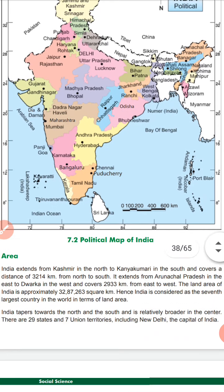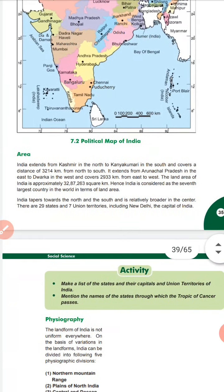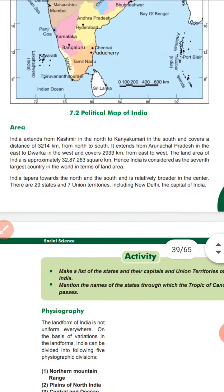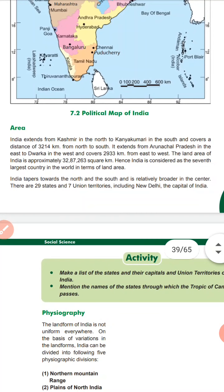Now let's talk about area. India extends from Kashmir in the north to Kanyakumari in the south, covering a distance of 3,214 km from north to south. From Arunachal Pradesh in the east to the west, it extends 2,933 km.